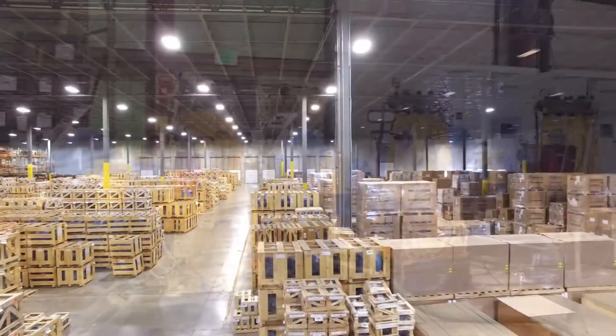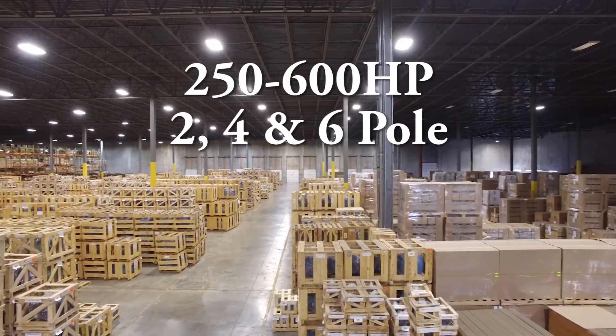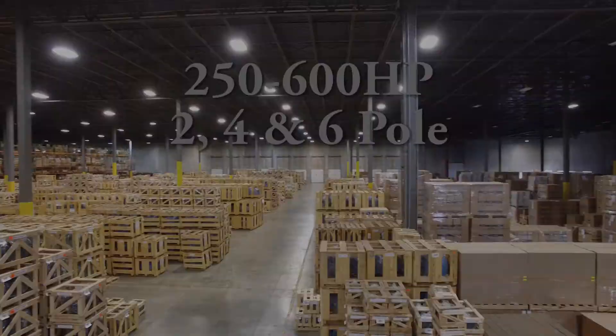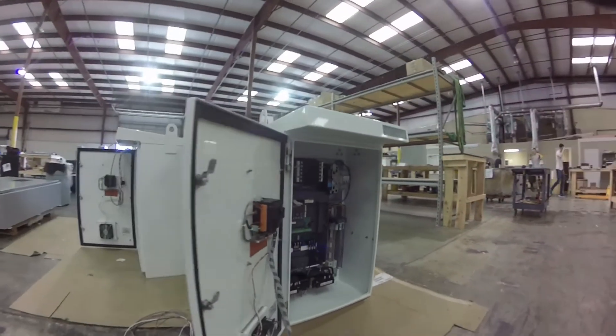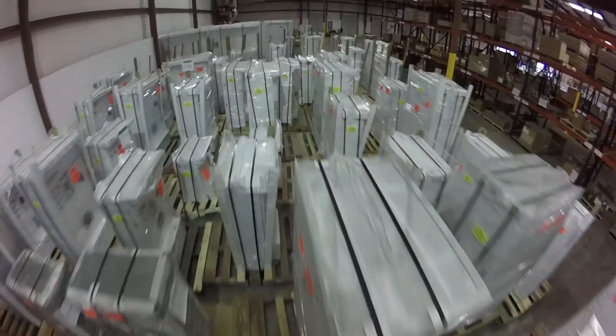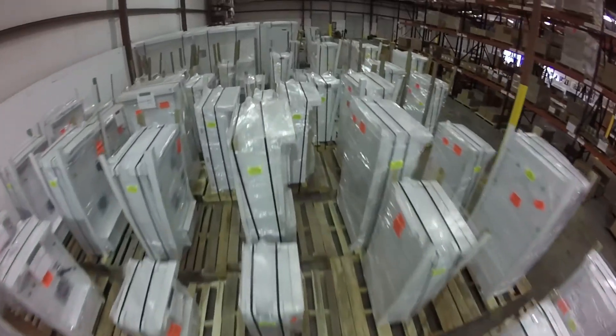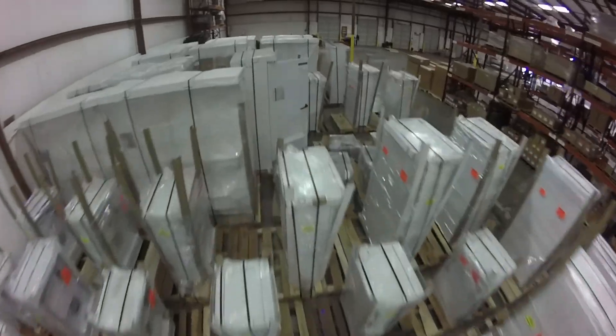Worldwide Electric stocks full inventory of the Hyundai severe-duty line, ready to ship anywhere you need. Be sure to ask us about packaging these motors with Worldwide Electric variable frequency drive packages, as this is also another important product offering of our company that is on the shelf, ready to ship.